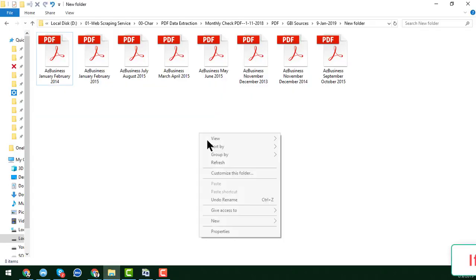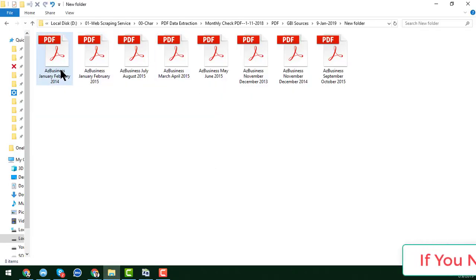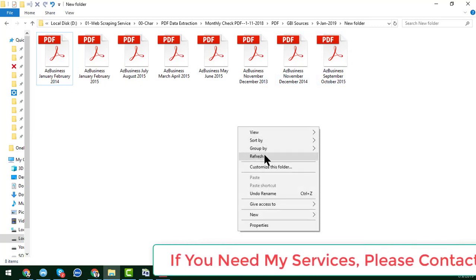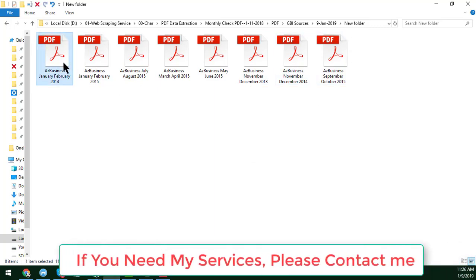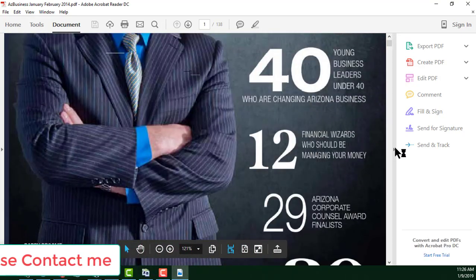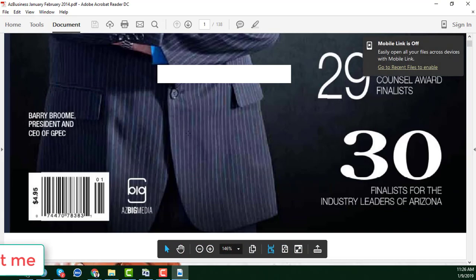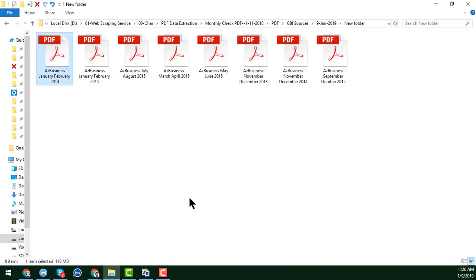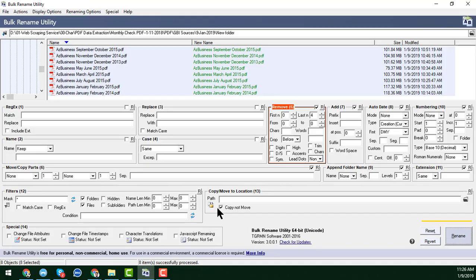I click OK and now I'll show you the renamed files. You can see all the files have been renamed very successfully with no issues. So friends, this is the technique and process I wanted to show you in this video.